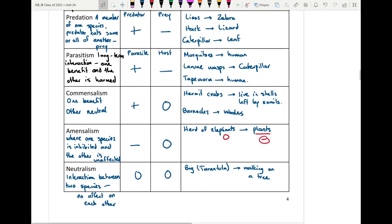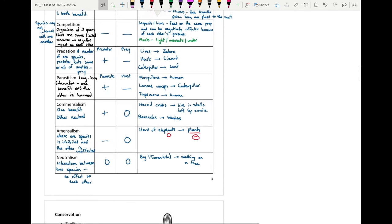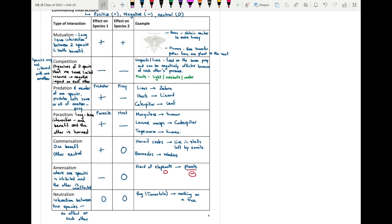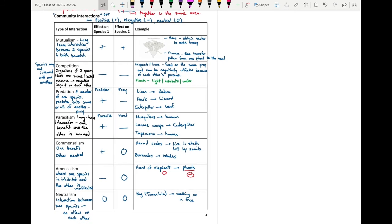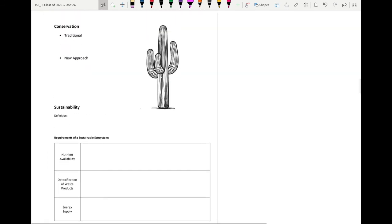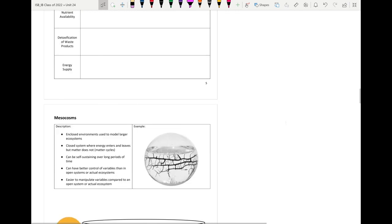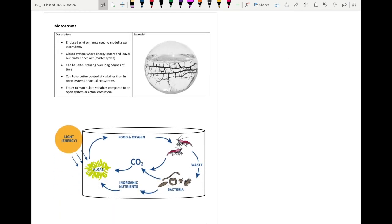It's important to understand these interactions because in exam questions you'll often be given a case study and asked to identify what interaction is occurring and explain whether there is a positive, negative, or neutral effect on species one and species two. This is the last bit of community-level interactions. In the next video we'll look at methods of conservation and sustainability — how we can sustain and conserve ecosystems — and then move on to creating a mesocosm.